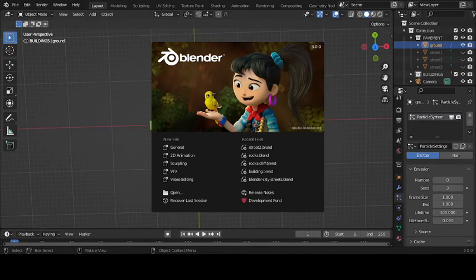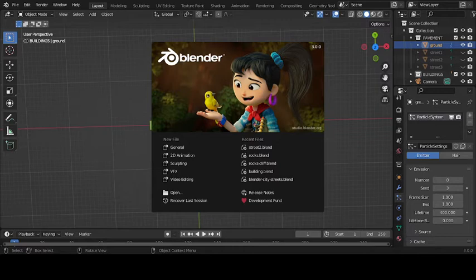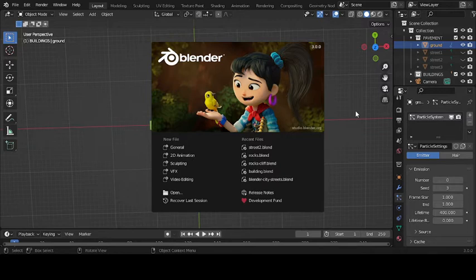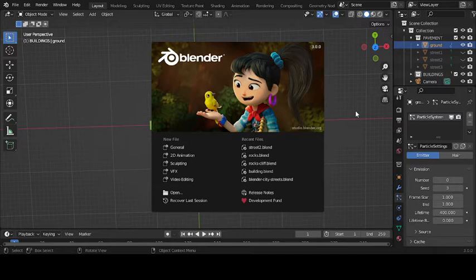Hello, hello family, wherever you're located on this planet, I hope you're doing well. Welcome to my channel, Blender. This is part two of my continuation on how to make streets for your particle-generated city.